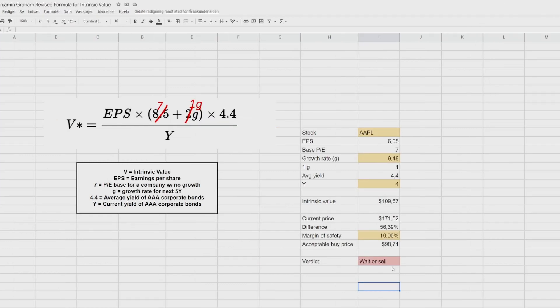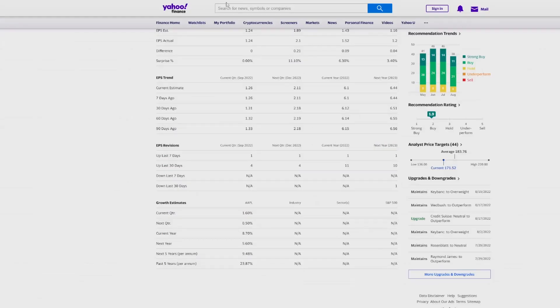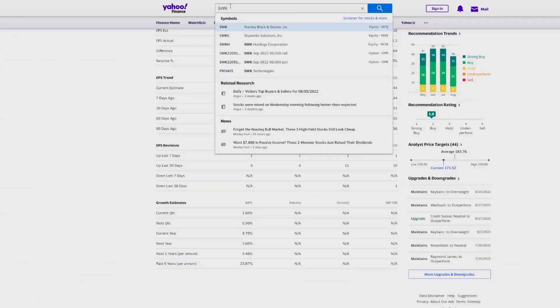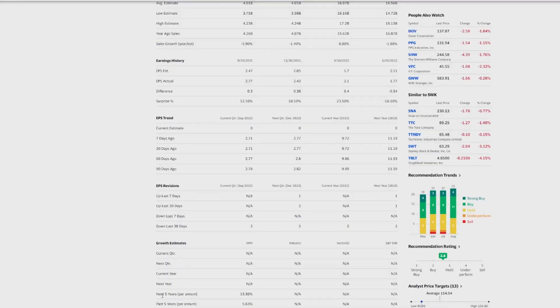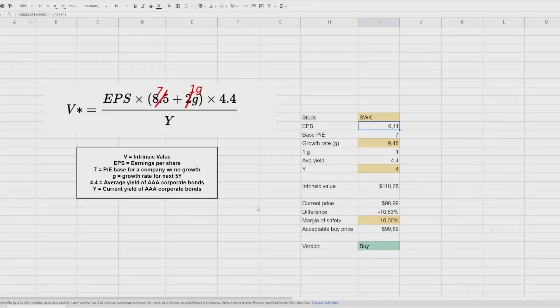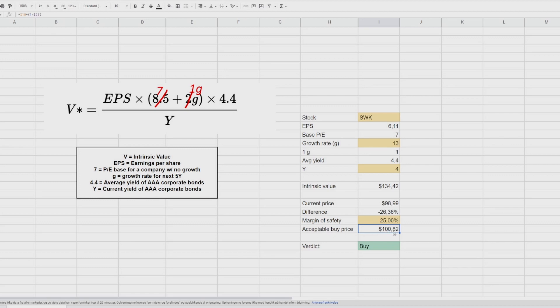So let's check it with another stock. Let's, for example, go for Stanley Black and Decker SWK. So we can see here that a lot of stuff is already going into the spreadsheet. And we go back into Yahoo Finance. We go Stanley Black and Decker into the analysis tab, scroll down to the bottom. And we can see that for the next five years per year, it's expected to grow at 13.3%. So if we jump back to our spreadsheet, we put in 13. The yield of AAA corporate bonds are four because we just looked it up previously. And you can see here that intrinsic value is 134 compared to the current price of $98. The difference is minus 26%, which is a discount. And we put in the margin of safety of 10%. We can even go with this high, maybe like 25%. And you can see here that acceptable buy price is still $100. And since the acceptable buy price is bigger than the current price, it is a buy according to the model.